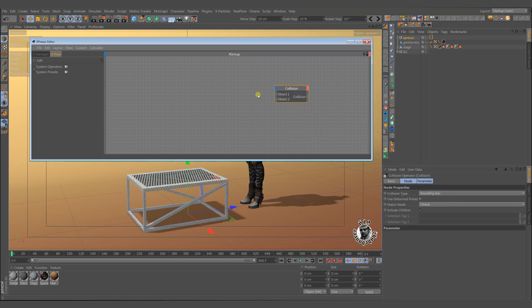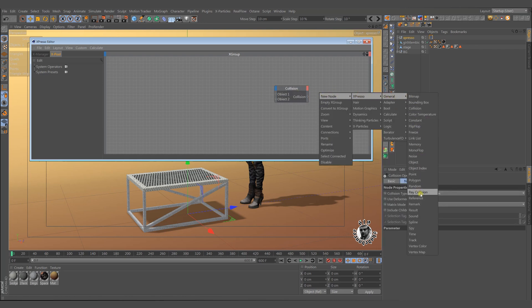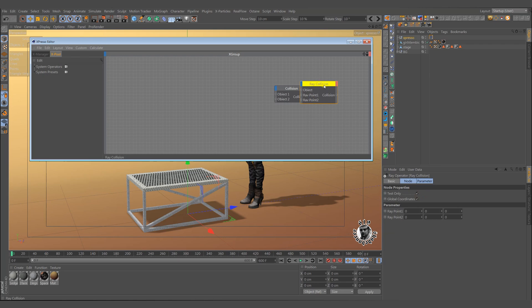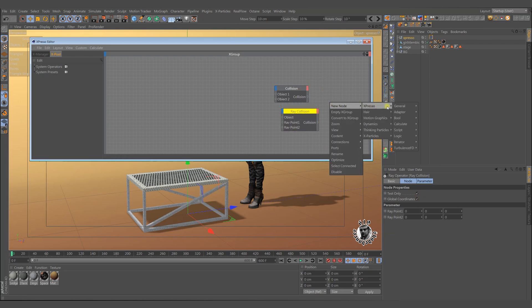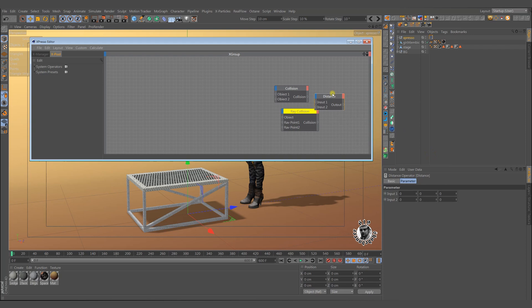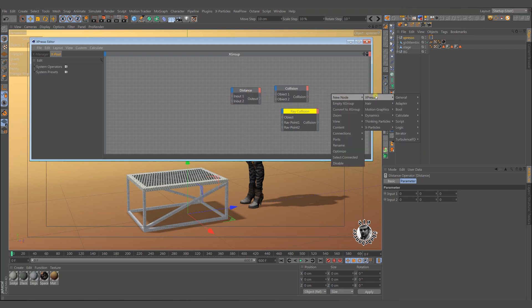In expresso there are many ways to trigger the actions. Collision, ray collision, distance or dynamic collision. All these use as triggers. But in our scene we will not use them.